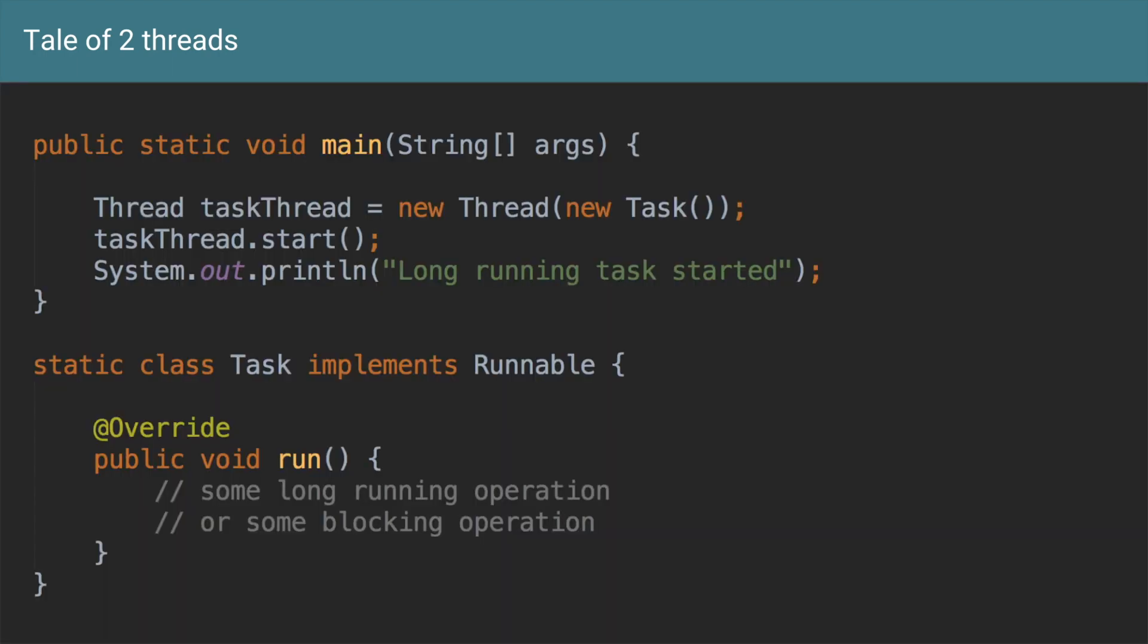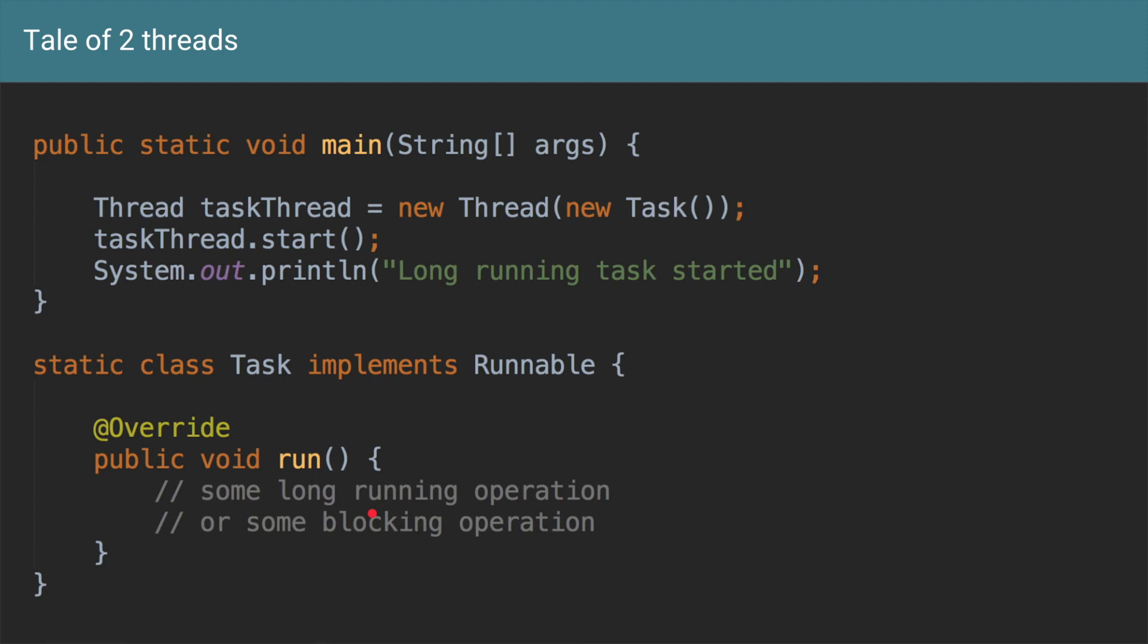So if you want to see how this will work in terms of the code, let's say we have this main method which runs in a main thread and we are creating this new task thread. This new task thread runs this instance of Runnable called Task which is defined below and let's say it has some long running operations in it. I have not written any code here, but let's assume there is some long running operation being performed. And now we are starting that particular thread.